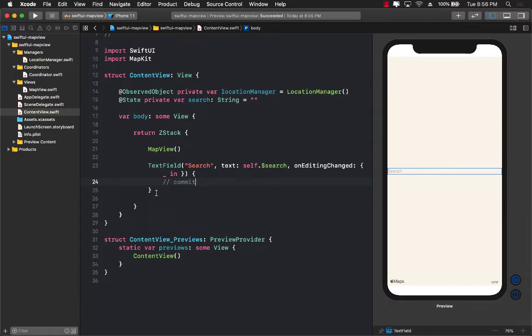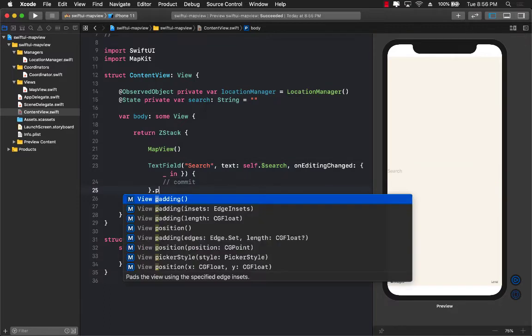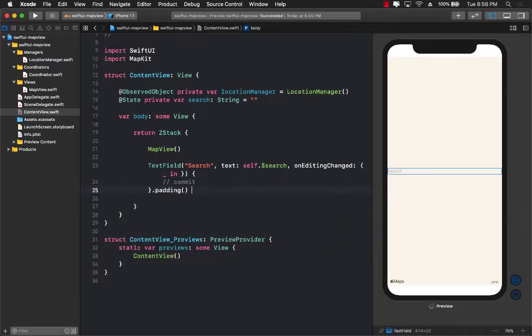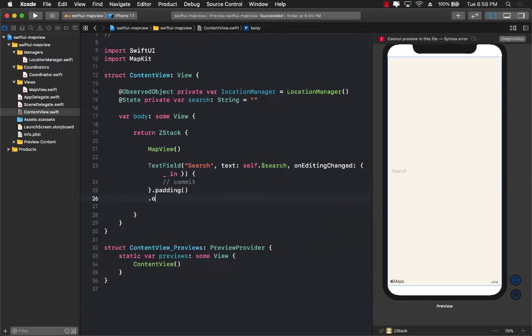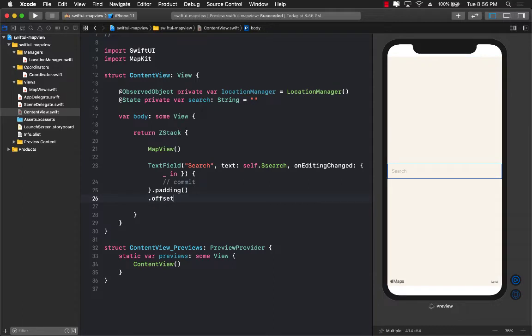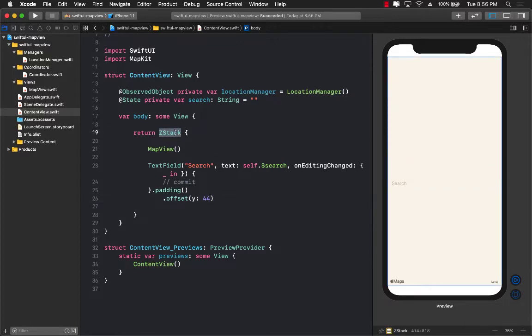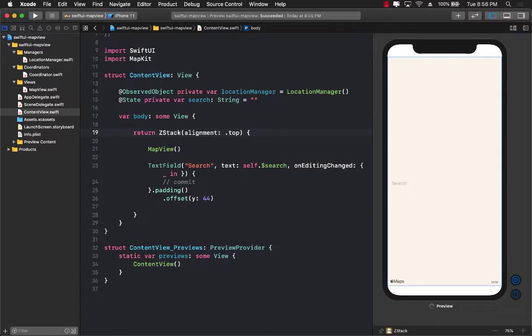Maybe we should give it a little bit more padding. So let's go ahead and give it padding. There we go. And I'm also going to set the Y offset to be 44. Now the ZStack currently, we haven't really done any alignment, so let's go ahead and do the alignment for the ZStack. I'm going to say top. And now my text field goes on the top.